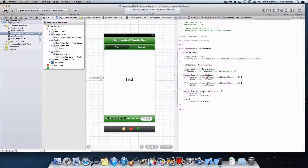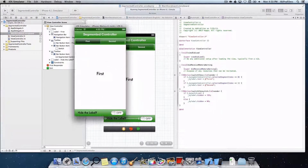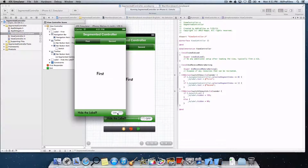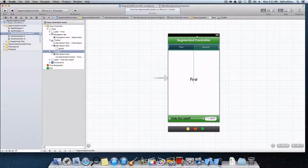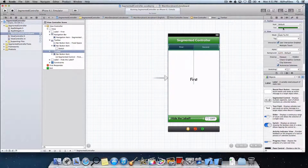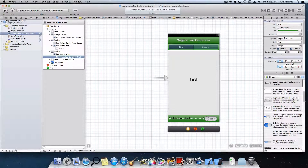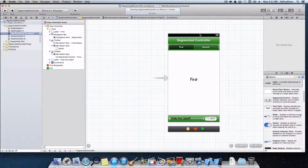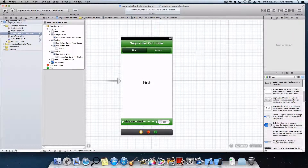Let's run it to see how the application works. It opens up and says 'First.' If we press Second, it switches to 'Second' — we can change it with the segmented controller. You can also add multiple sections. The switch hides the label when you toggle it. To add more segments, go to the segmented controller and change the Segments count — you can add as many as you want, and just add more if statements using the same pattern.